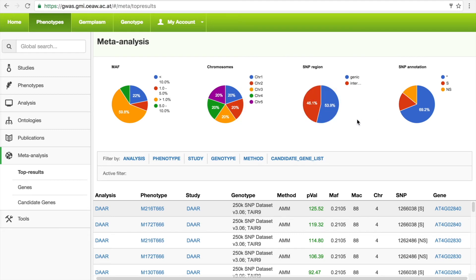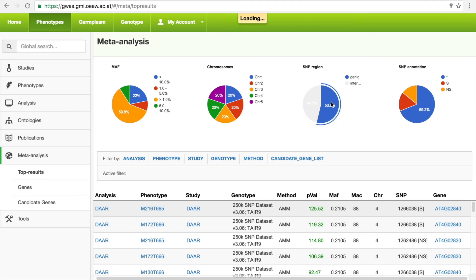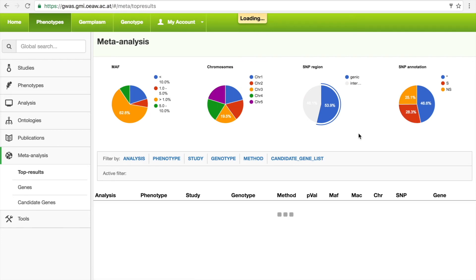The user can drill down into this huge list by clicking on a slice of any of the pie charts. For example, we are only interested in genic SNPs, so we choose the corresponding slice which filters the list to 1.5 million SNPs and updates the table.